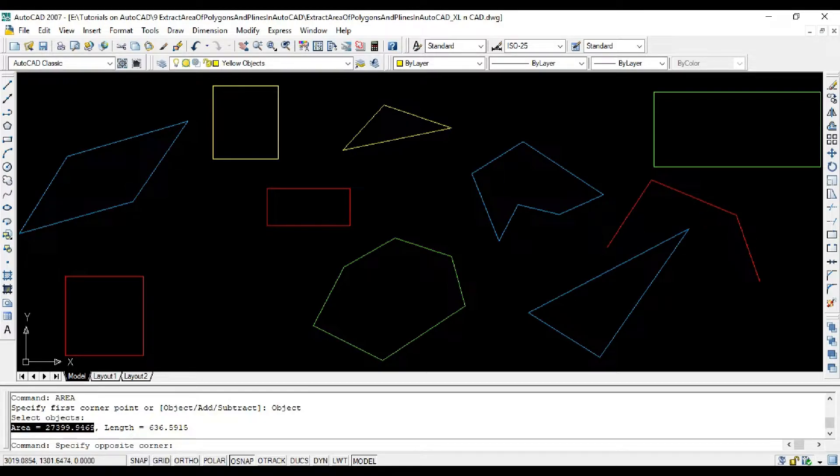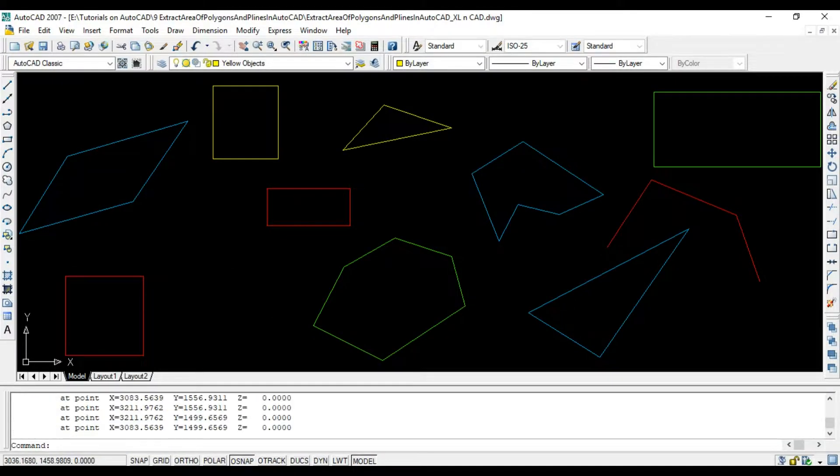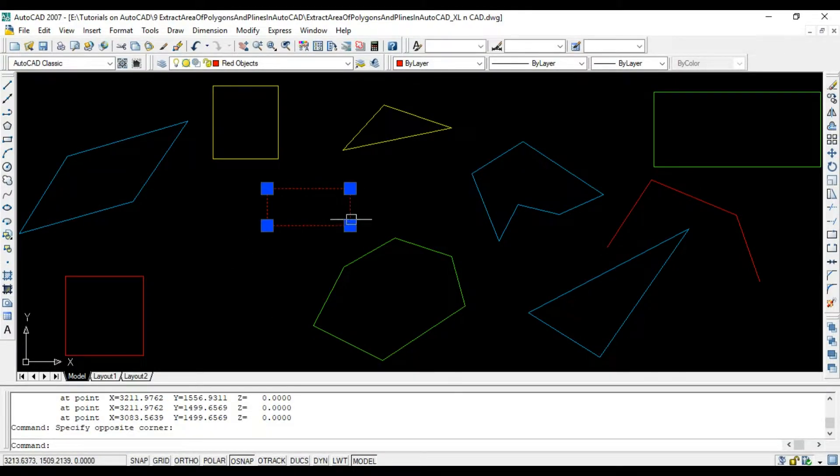Interesting fact is, every object we see in our drawing is made of a polyline. Even a rectangle created with rectangle command is a polyline.